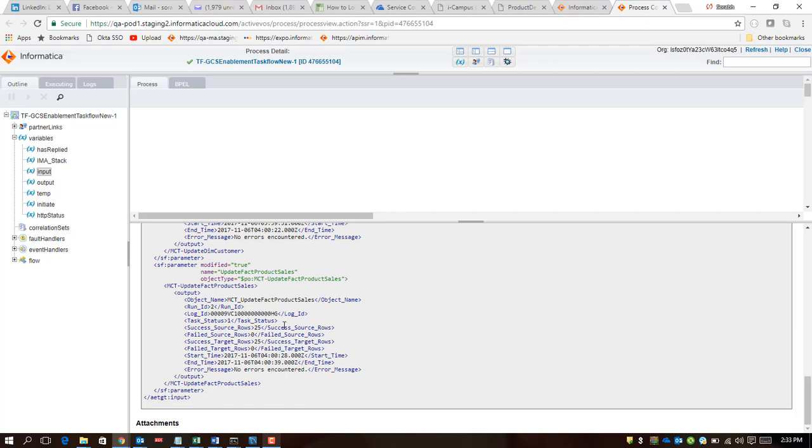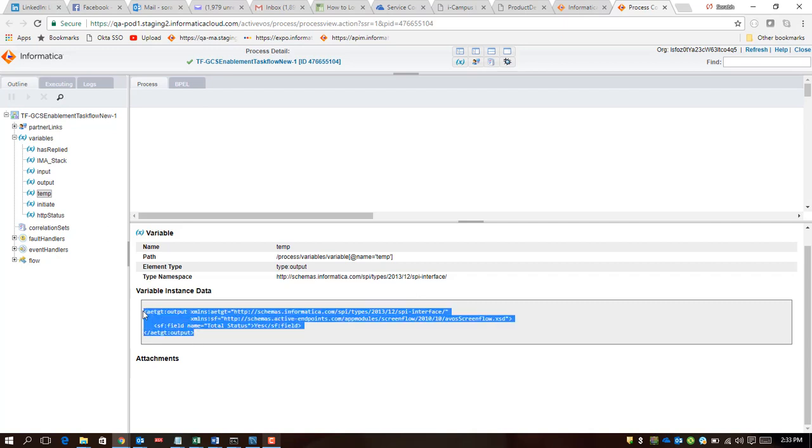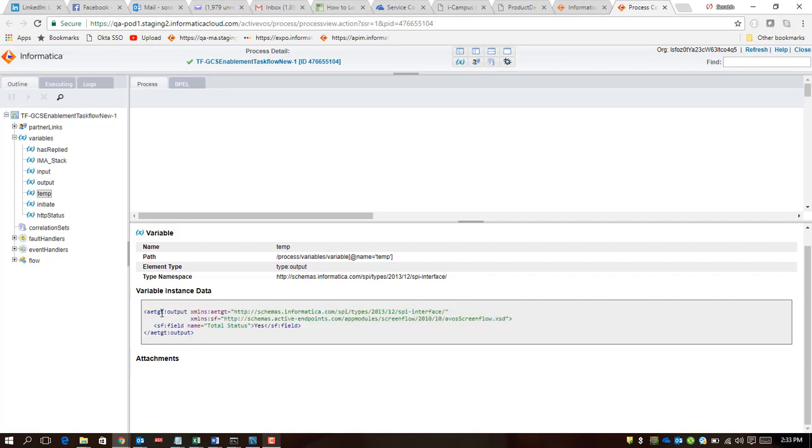You may also be interested in seeing what happened to the temp variable because that's what was driving our fact table refresh. If you see here, the status is set to yes, which kind of shows that the variables were used effectively and it all worked out.